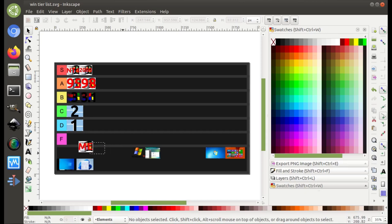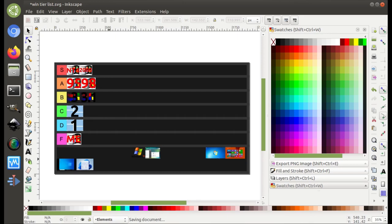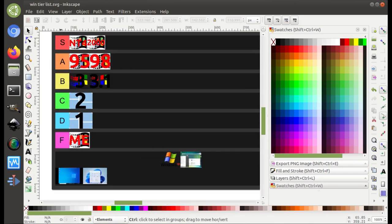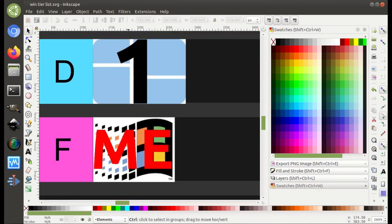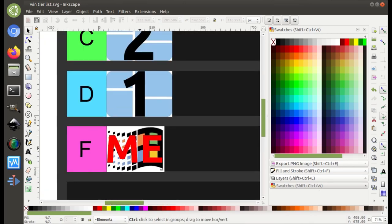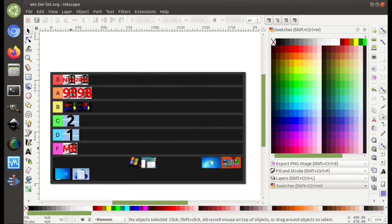Windows ME — yeah, do we even have to explain this? Everyone should have known where this is going. It is an F. Windows ME was so bad. It's an F, and let's move on.